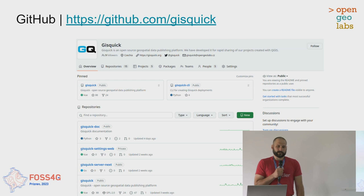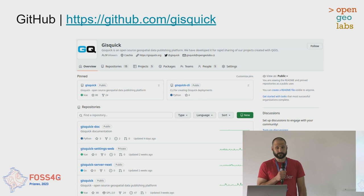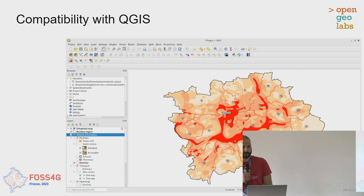You can find all necessary pieces of code on GitHub under github.com/GisQuick — all the repositories and configuration files.